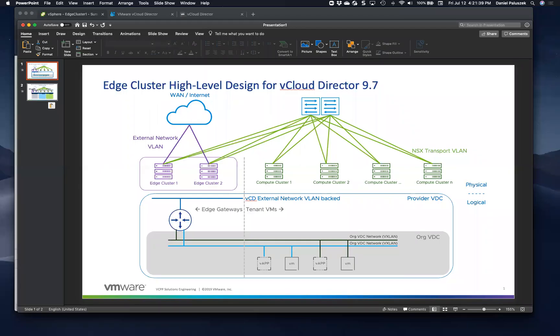Hey everybody, this is Daniel Puluzic with VMware and Abhi, you want to introduce yourself? Sure, this is Abhinav Mishra from VMware on the vCloud Director networking team.